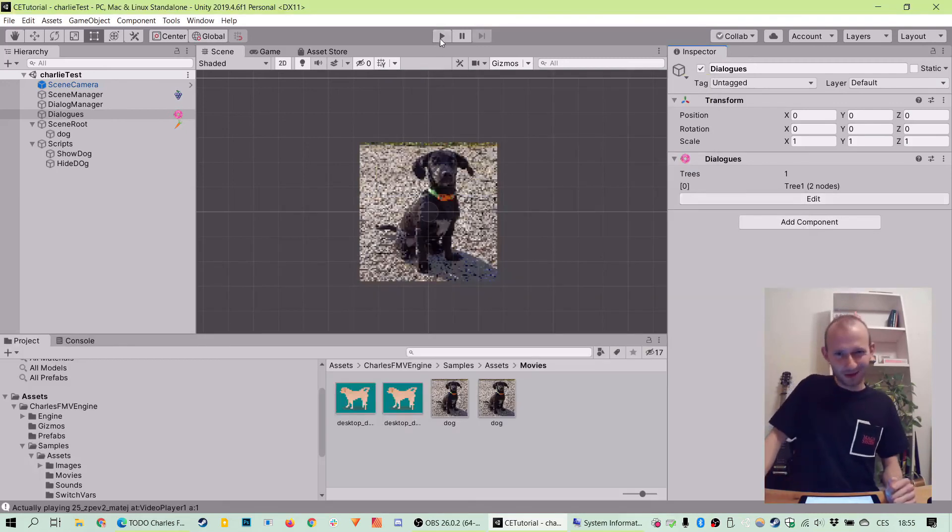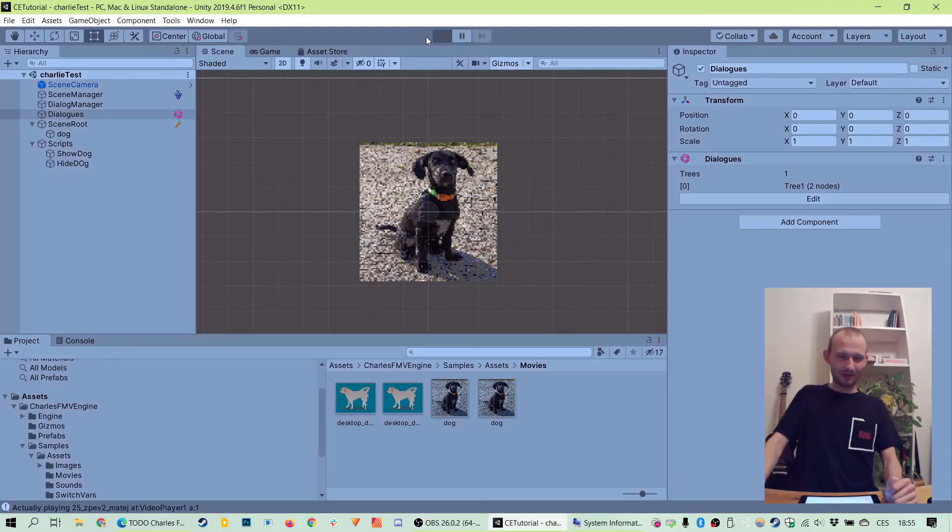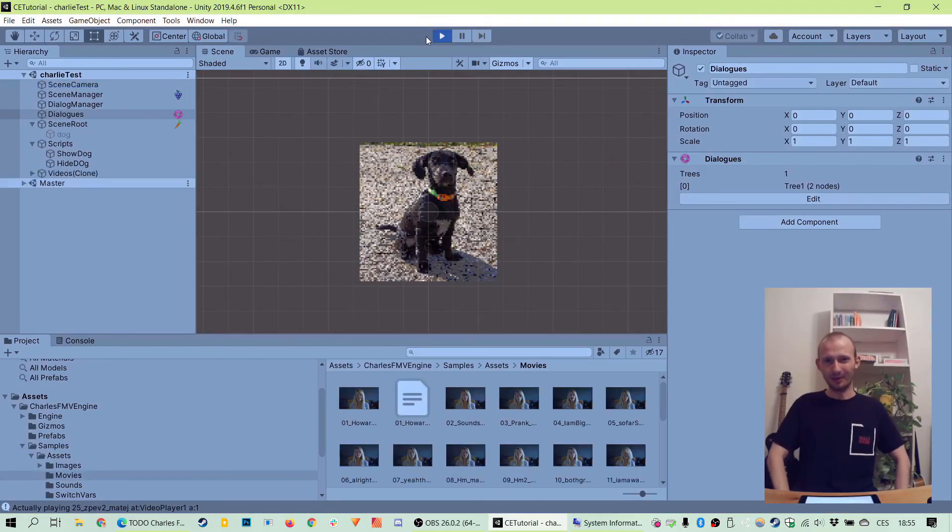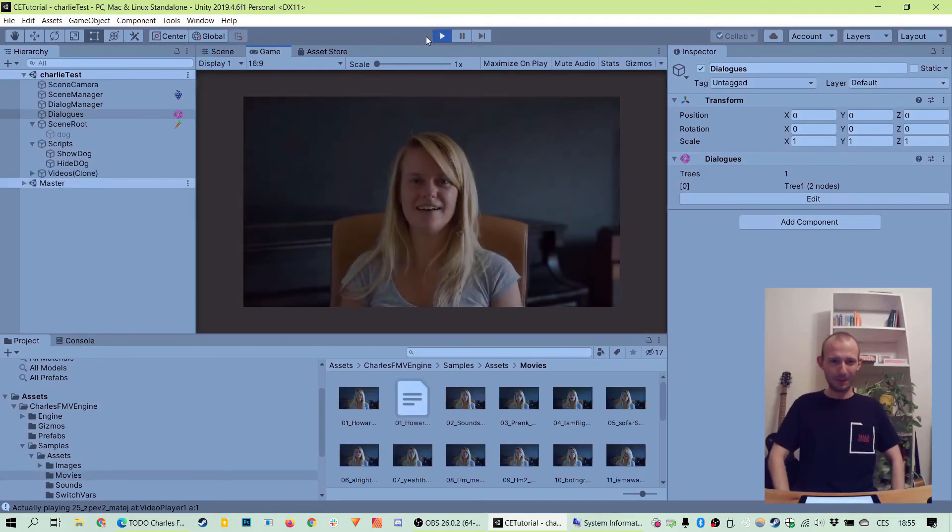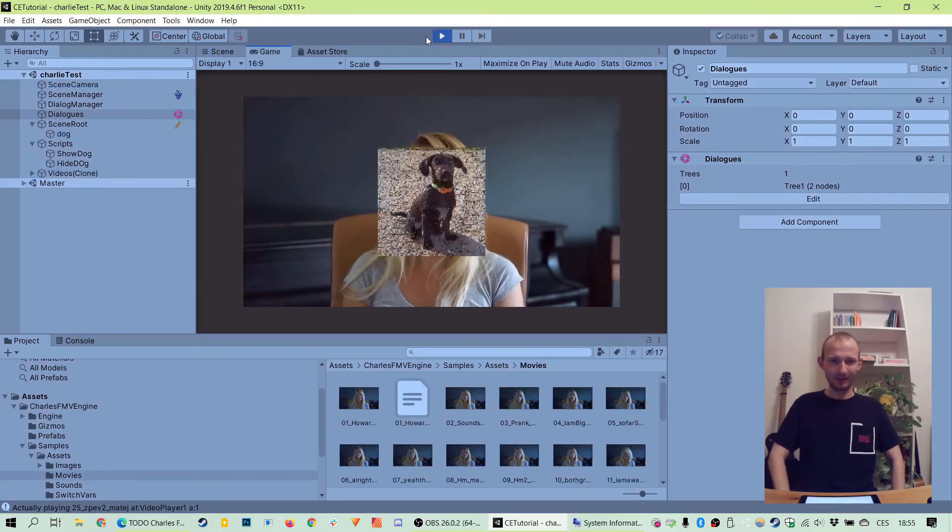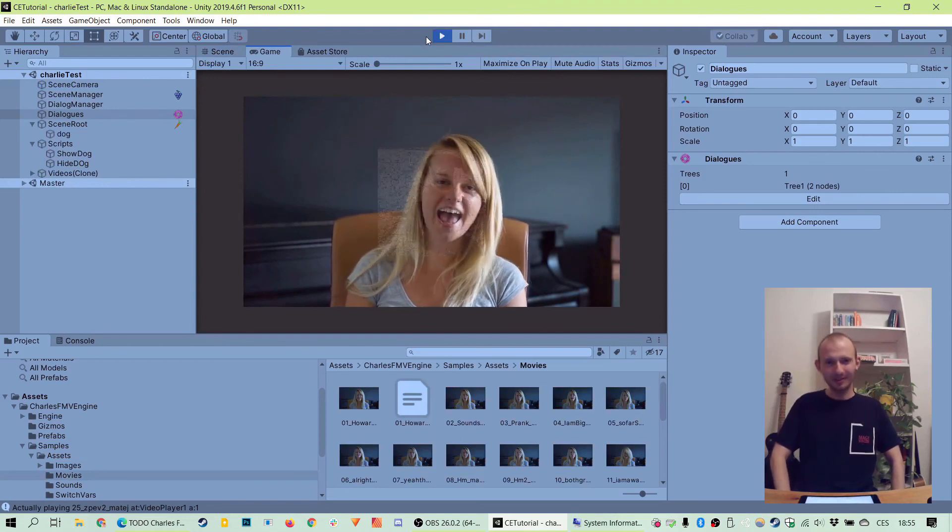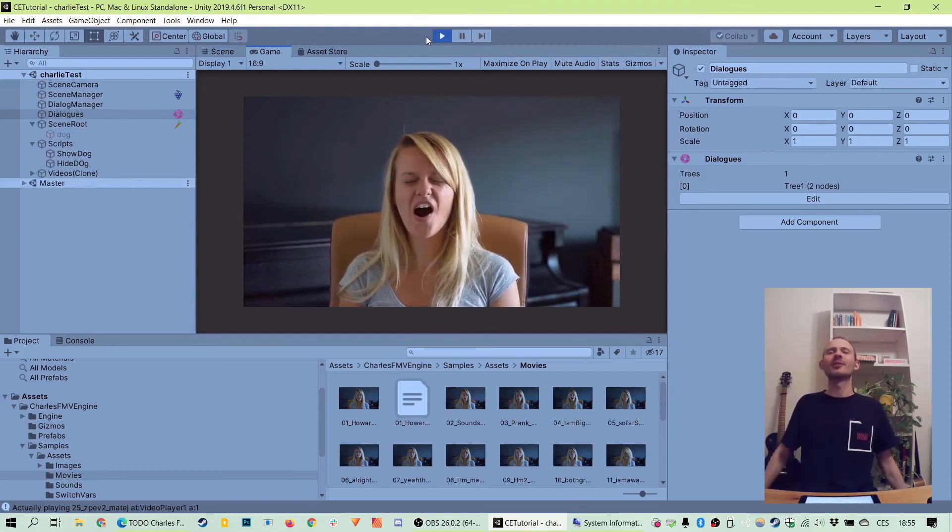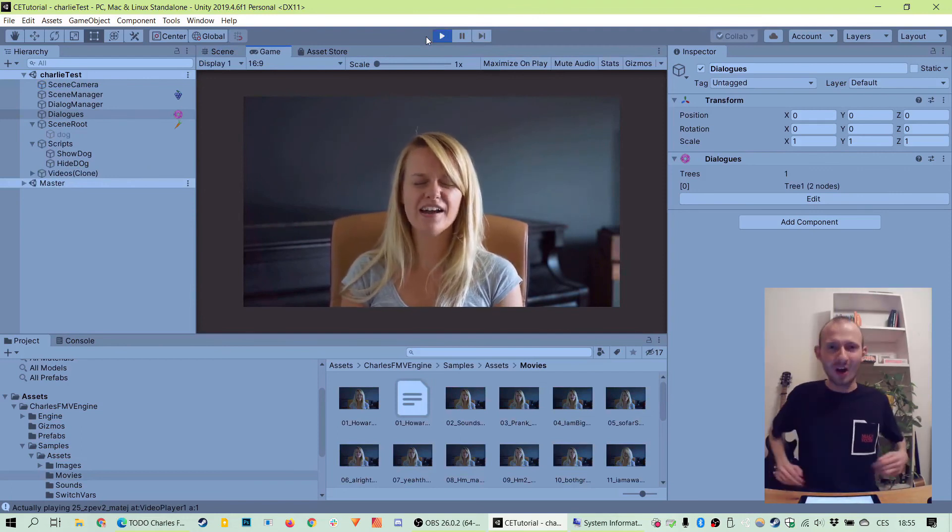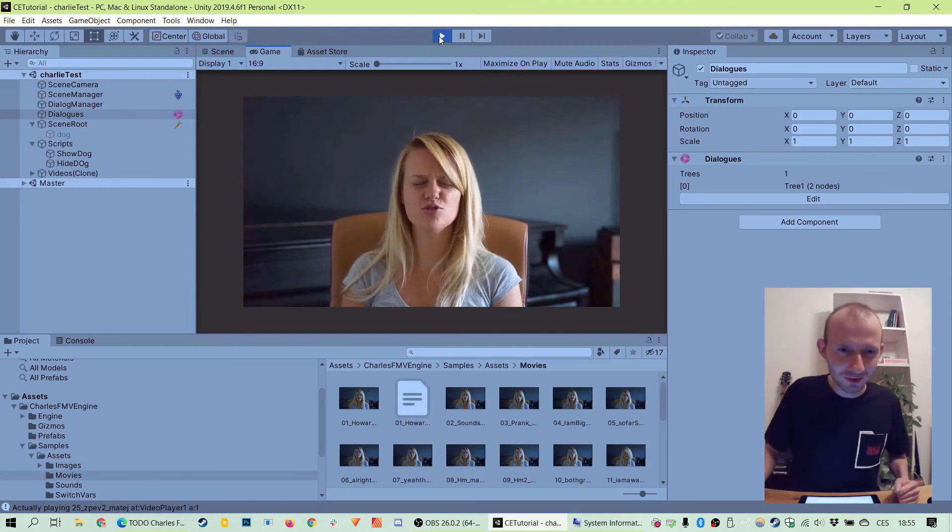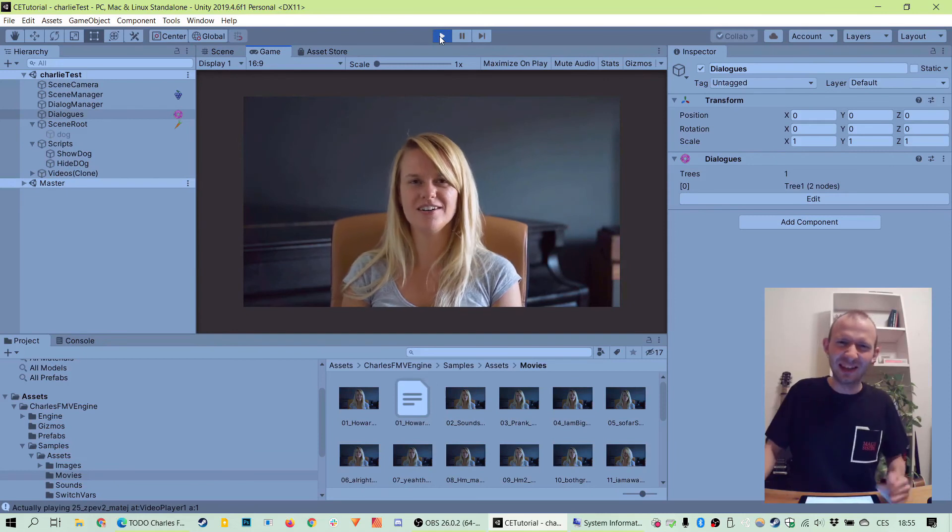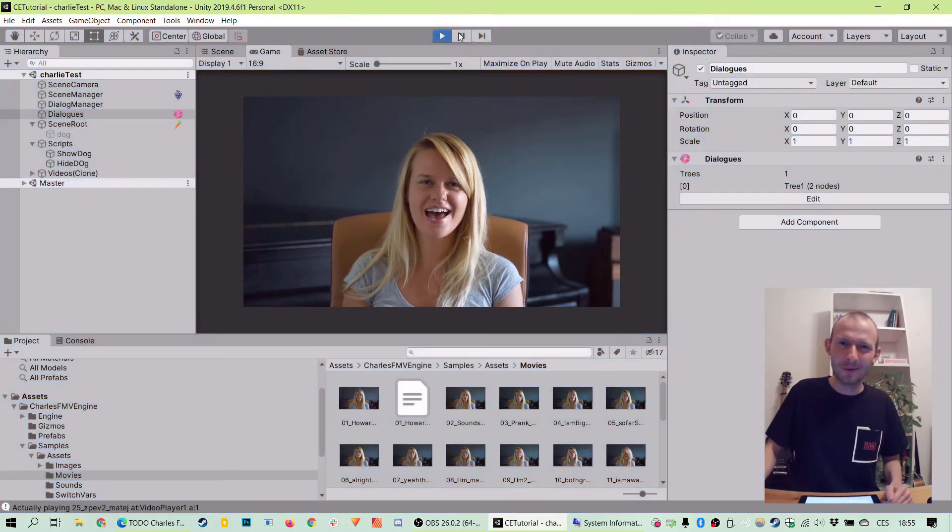And now we should be all set so we can test it out. So let's go with play and let's watch if the good girl will appear. Smelly cat, smelly cat, what are they feeding you, smelly cat.